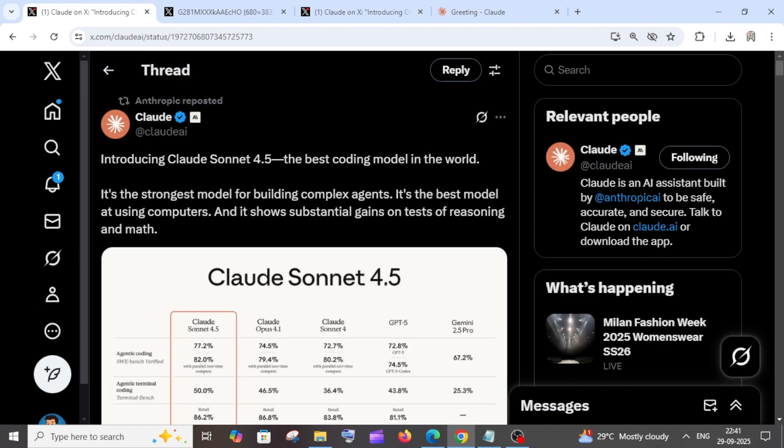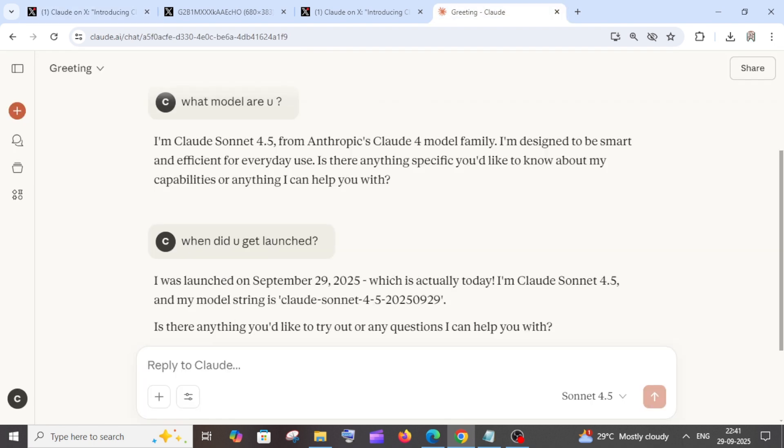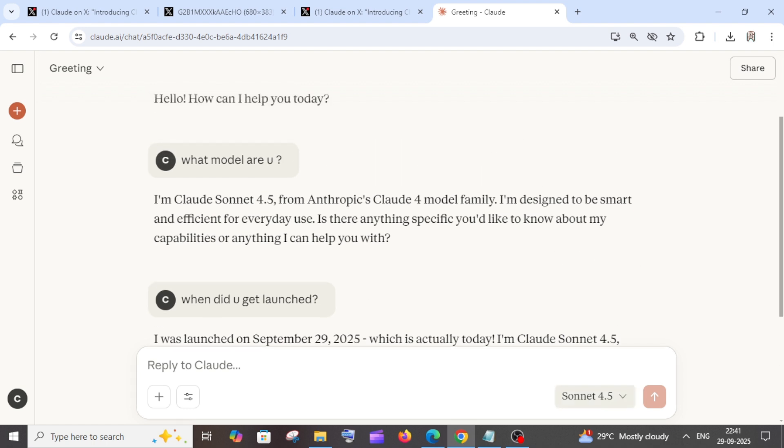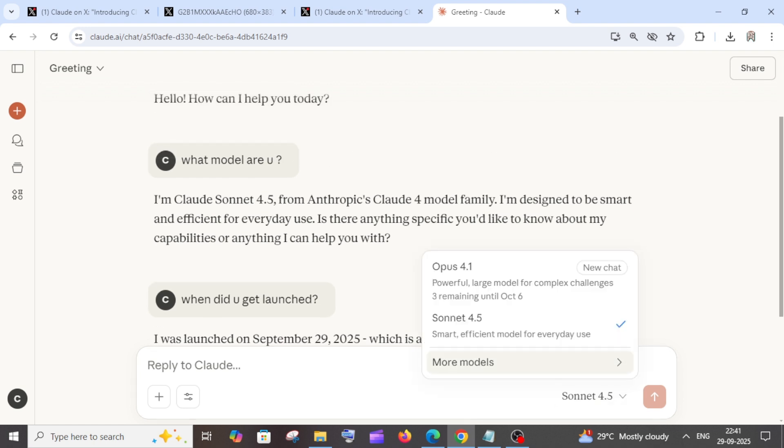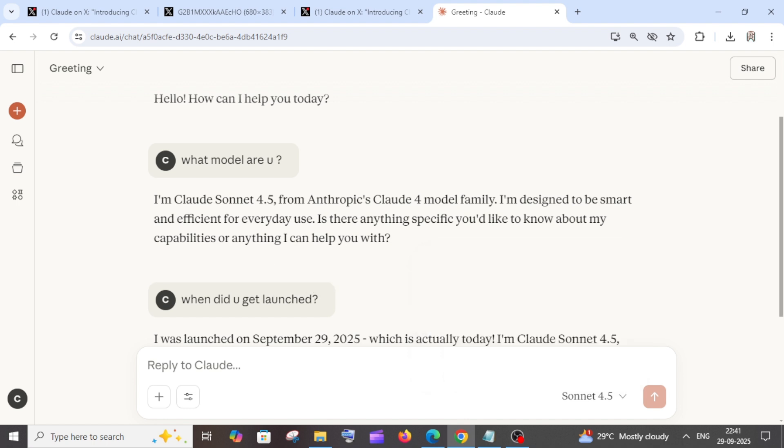If you want to use the Claude Sonnet 4.5 model, just come to the Claude AI chat interface—the same thing where you will use—and here just toggle the model, or I guess by default it will be Claude Sonnet 4.5.